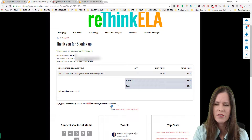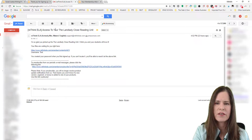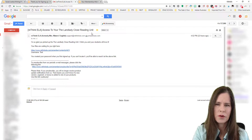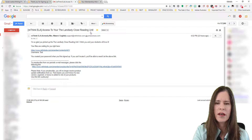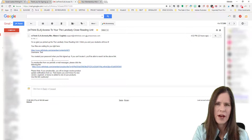To access your information, you can click here on this button, or if you go to your email it will say 'Access to your' and then whatever unit you purchased. In this case I purchased the Landlady close reading unit. You'll receive an email with a link to that particular product and your username, and of course you'll use the password that you used to sign up.